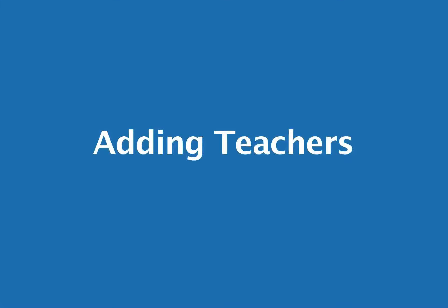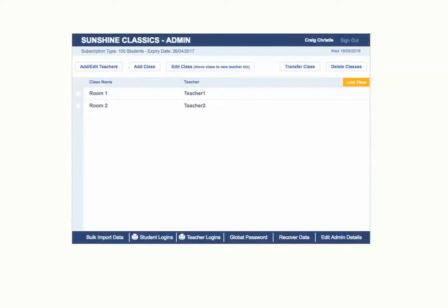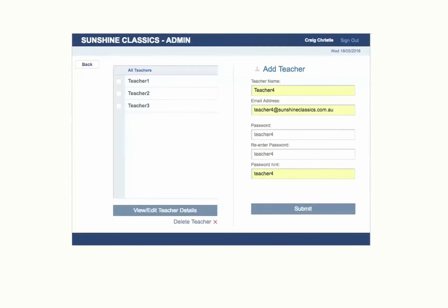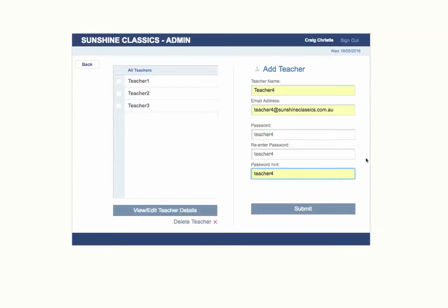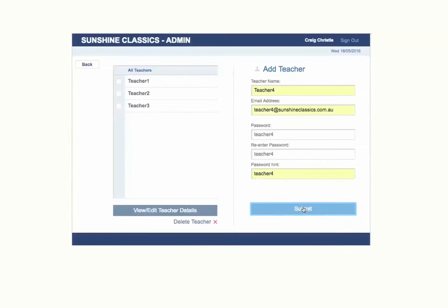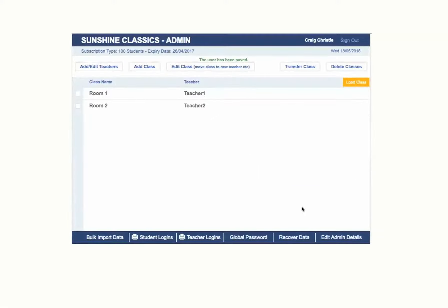If you are adding teachers and classes manually, you add the teachers first by clicking on the Add Edit Teachers button. You fill in all the fields as indicated. Please ensure that you always hit the Submit button to activate the teacher.